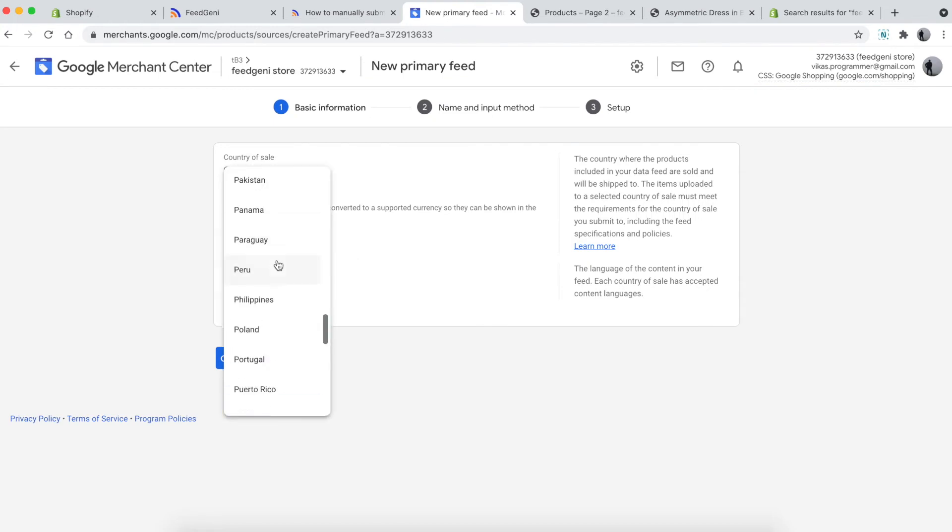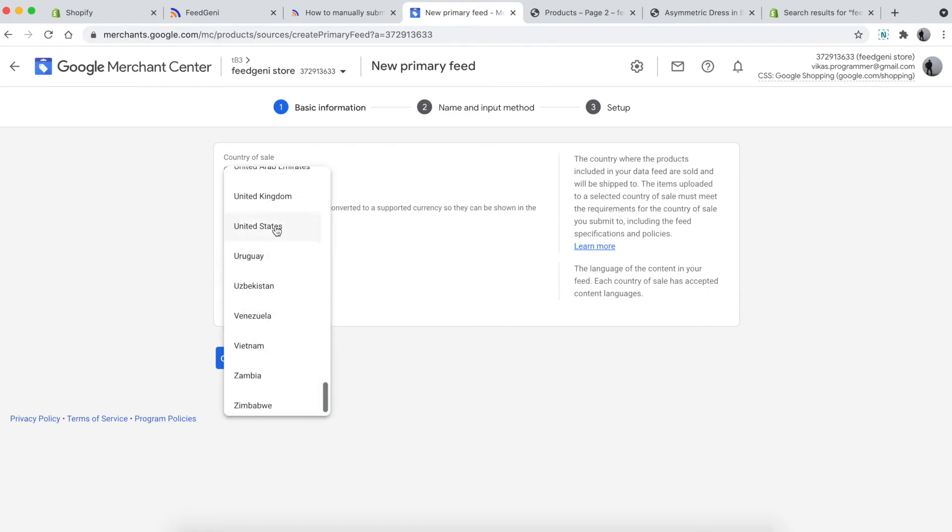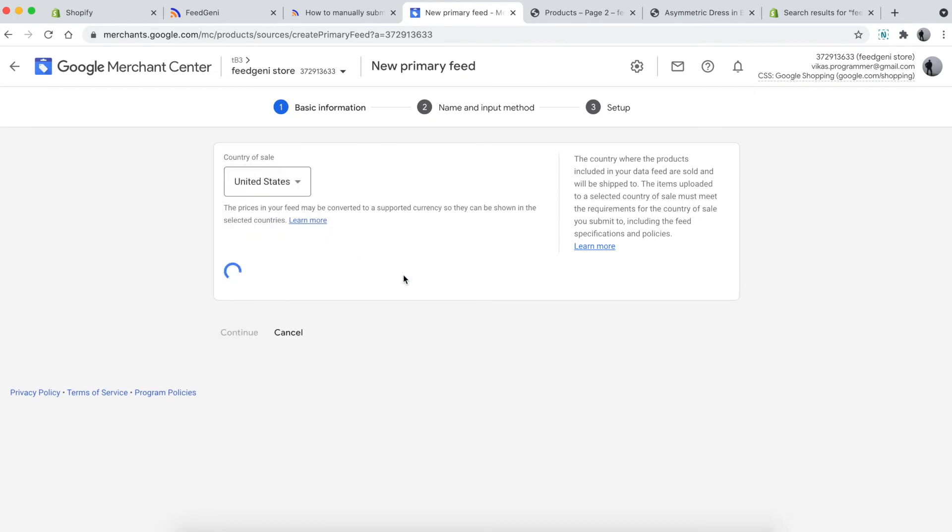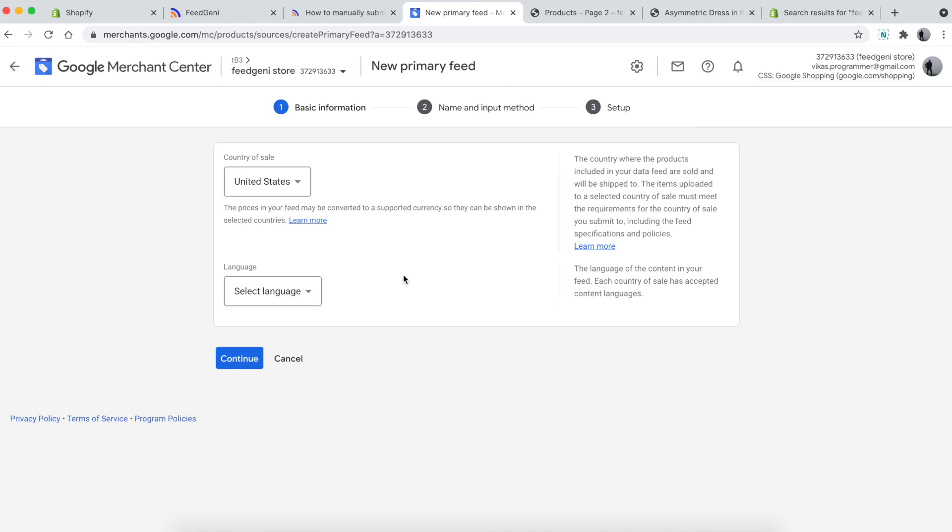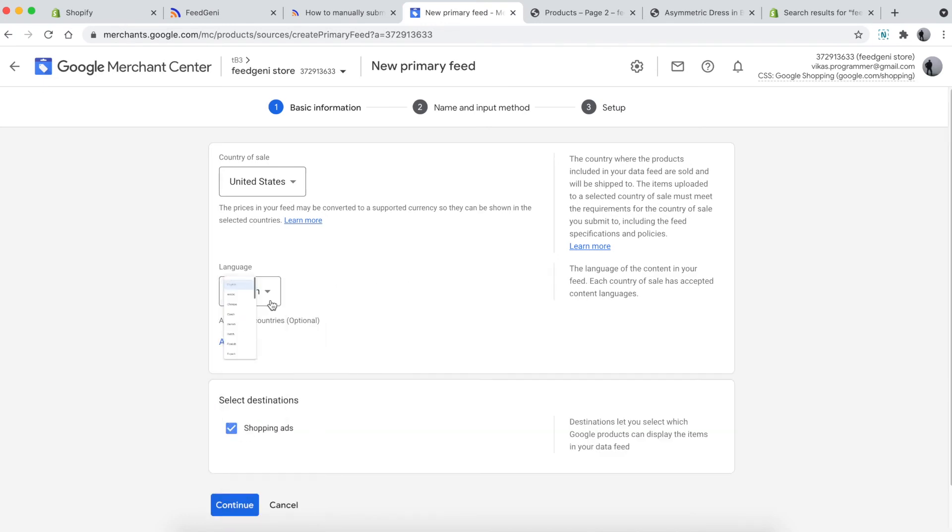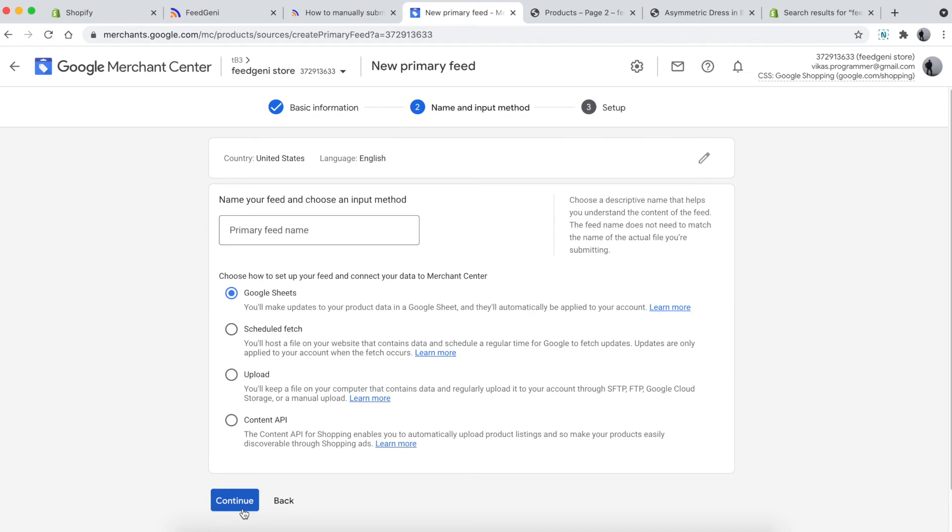Choose United States as the country of sale and English as the language. Click continue. Give a feed name—I'm going to use the same name here, but you can choose any name. Then click 'Schedule fetch'.